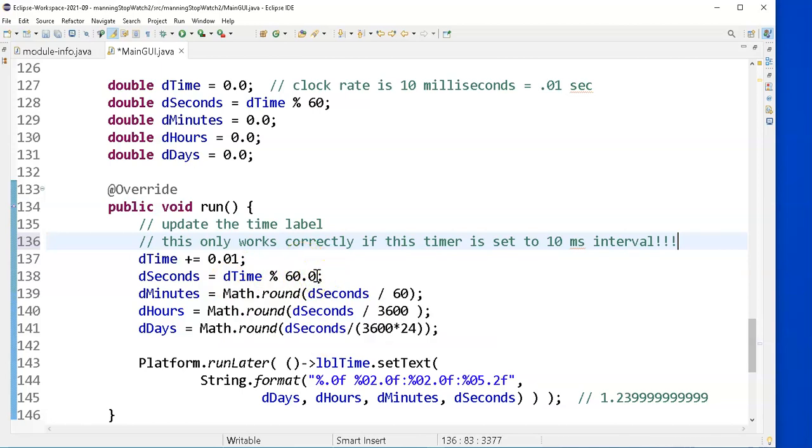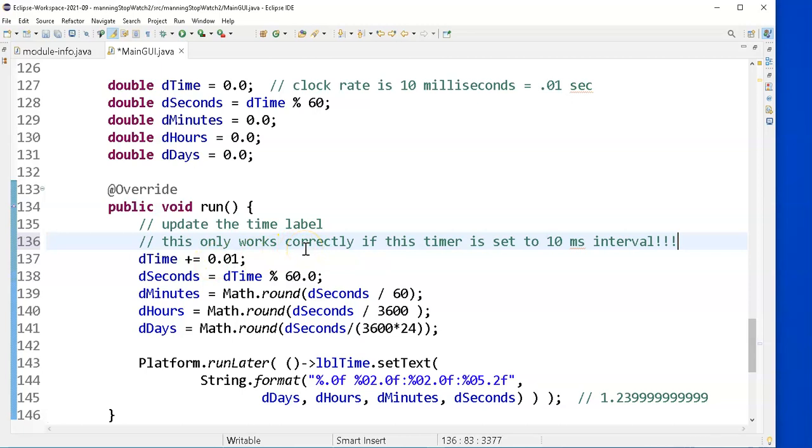Because it's a double, that will include the hundredths of a second in there. If I want to know the total minutes I have, well, I divide my total time by 60, but then I round away any decimals.